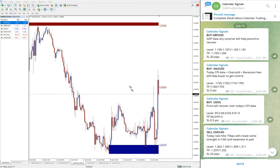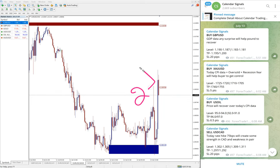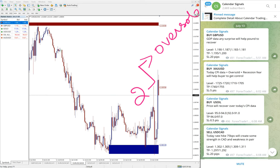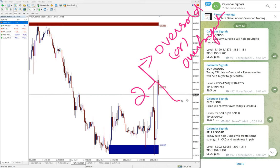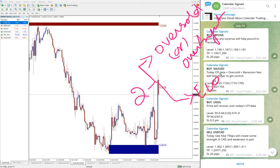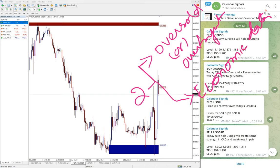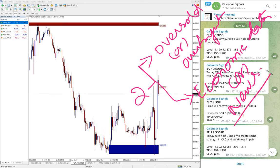In calendar signal, based on two aspects we are giving the signals. One is oversold or overbought condition. Based on the market condition, if it is oversold or overbought, we give the signals. And also another set of reasons, which is more important we are considering, is based on economic data or news.